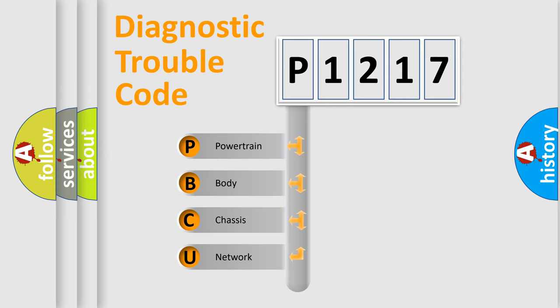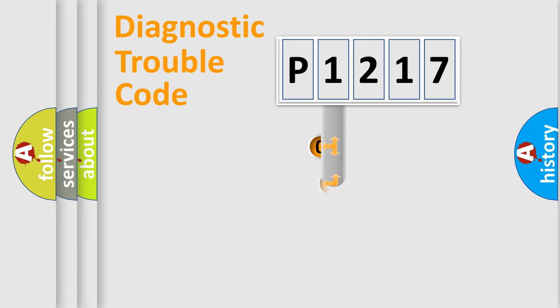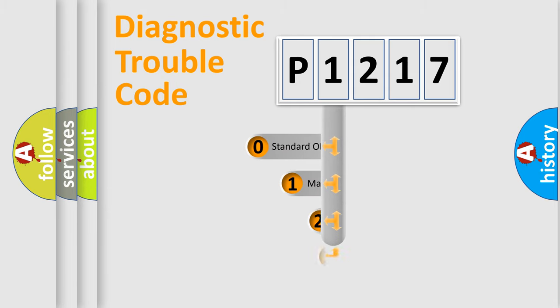We divide the electric system of automobile into four basic units: Powertrain, Body, Chassis, and Network. This distribution is defined in the first character code.